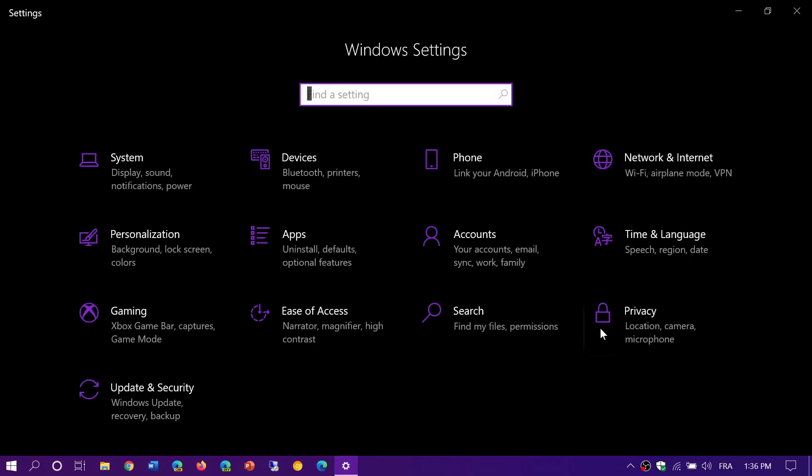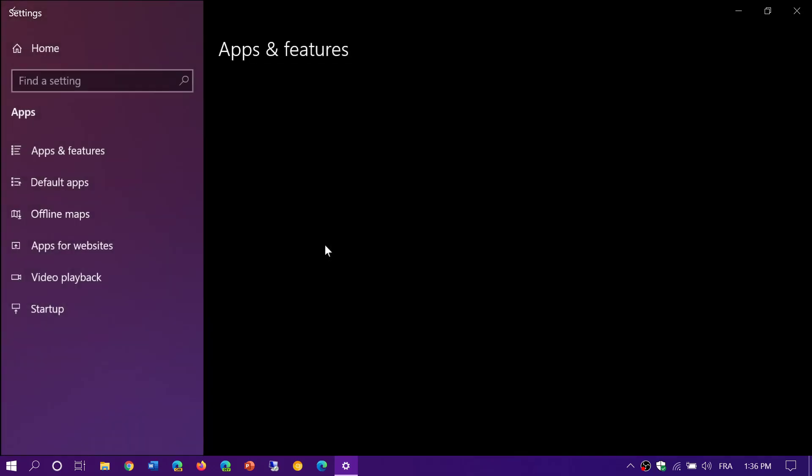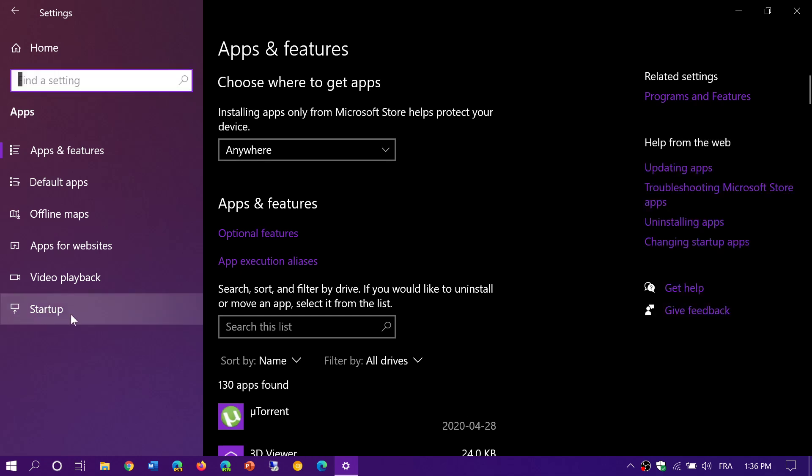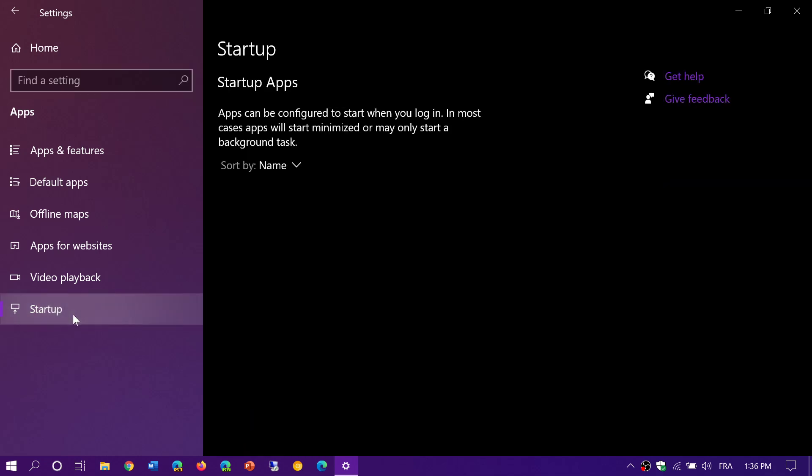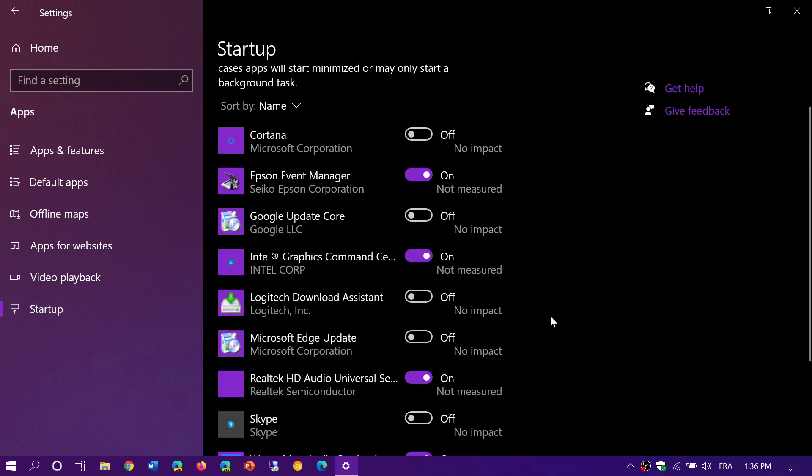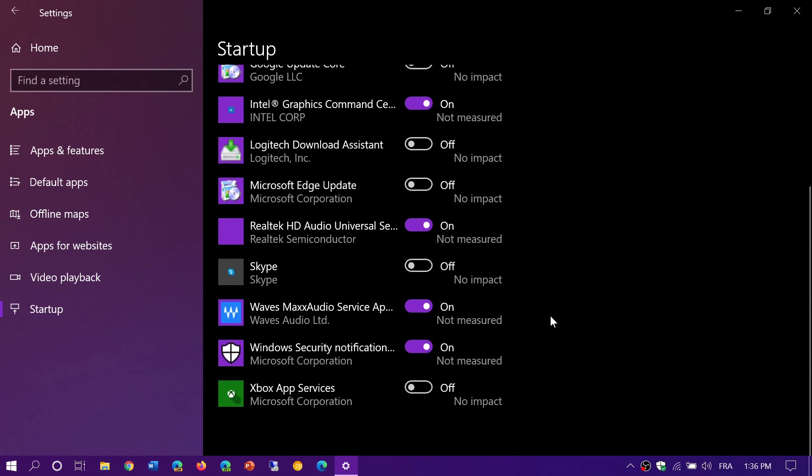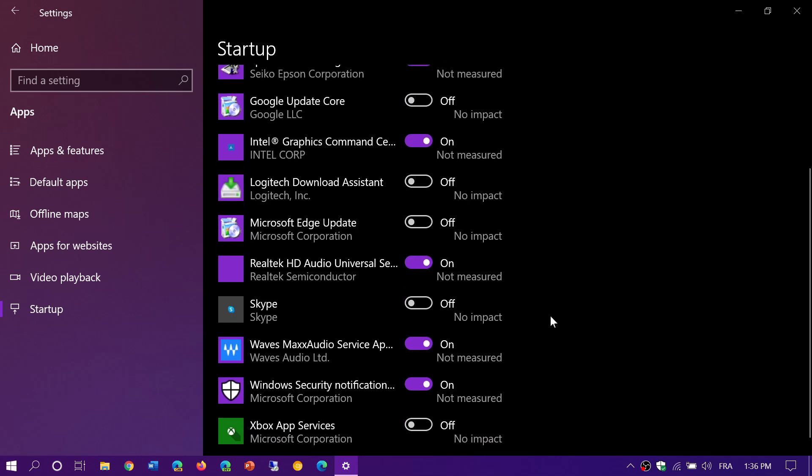In the settings, you have apps. And on the left side, you'll see something called startup. And here, you should see the same apps that you had in the task manager.